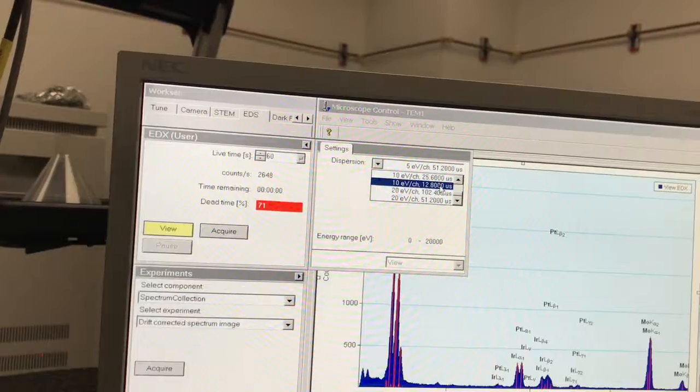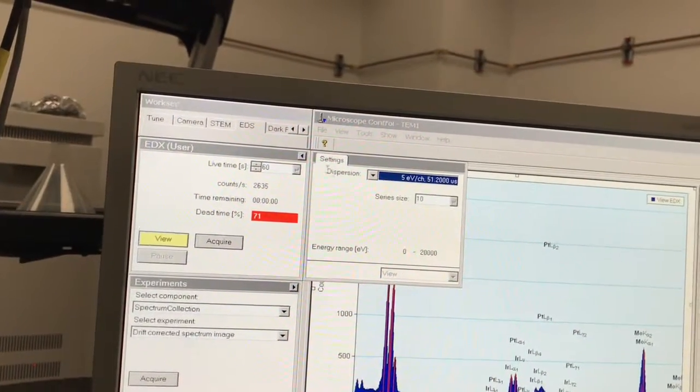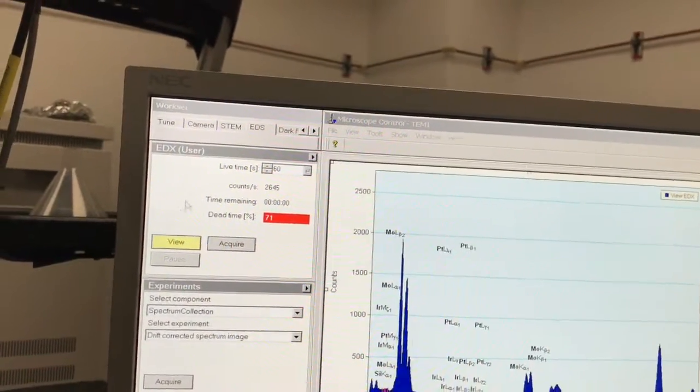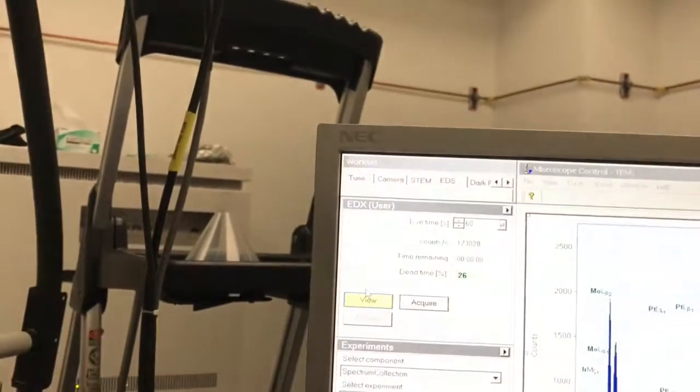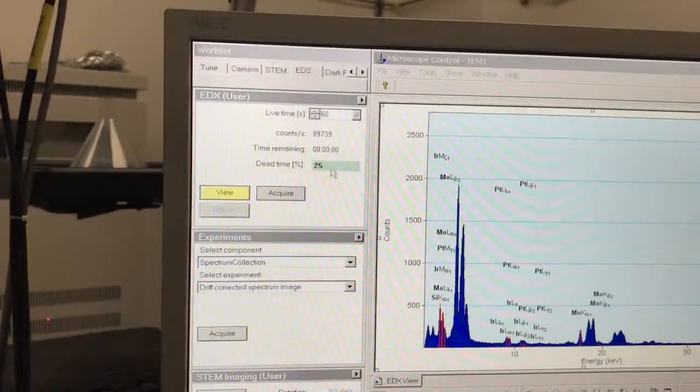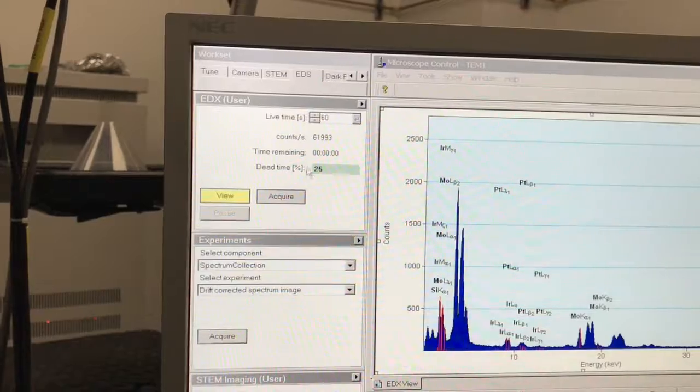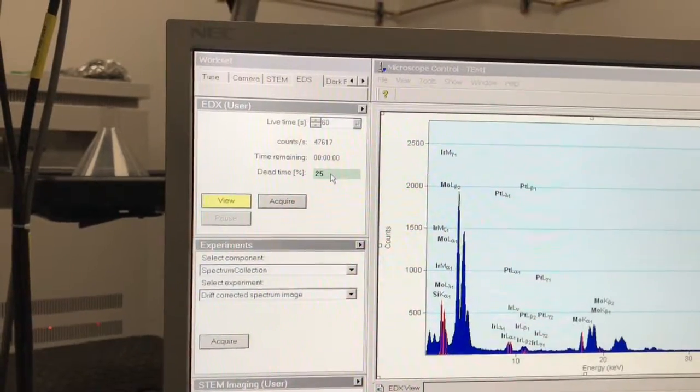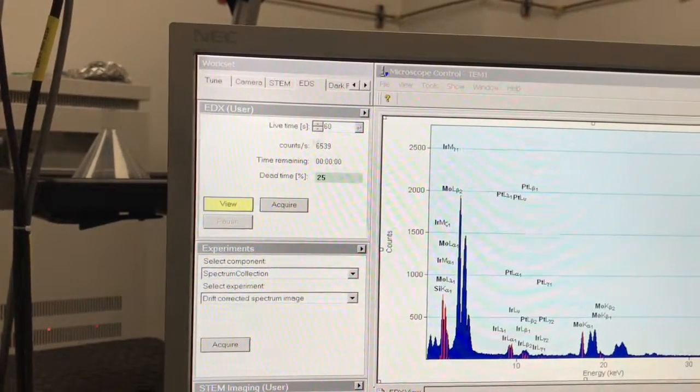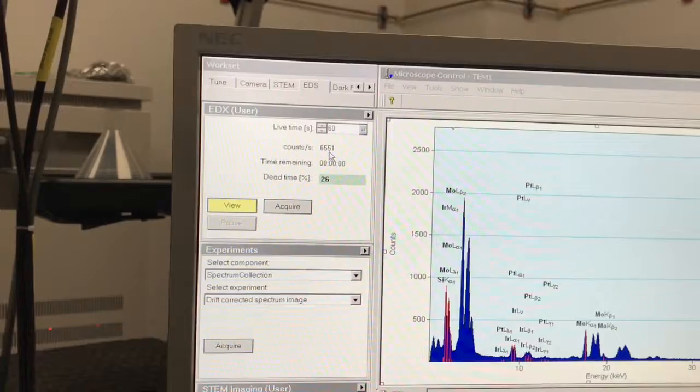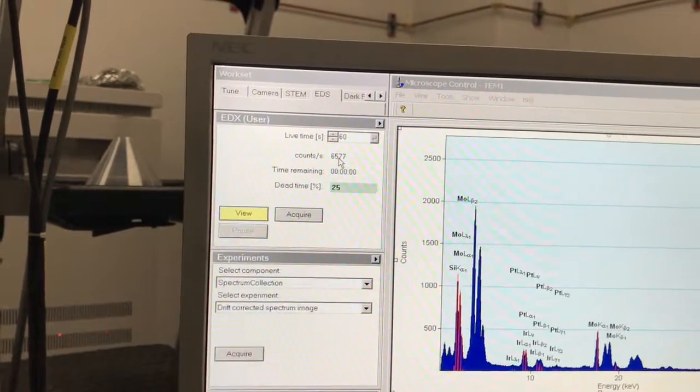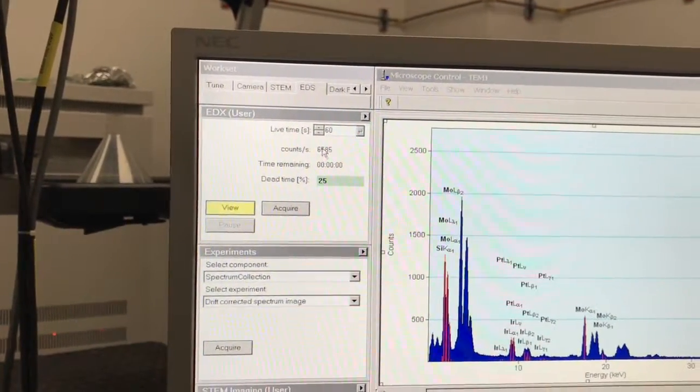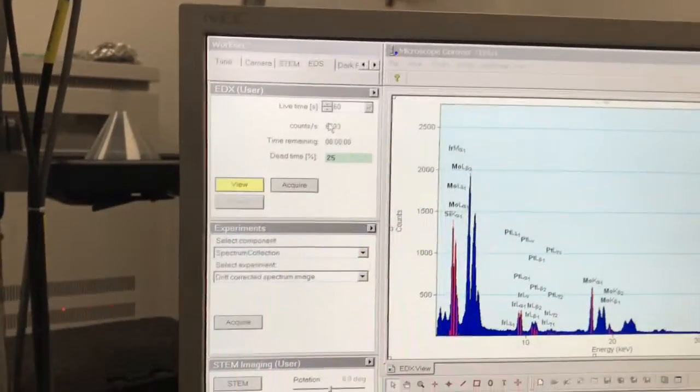If we come back down here, you can see my process time went down and my dead time also went back down. Now my output counts per second went back to around 6,000 counts per second.